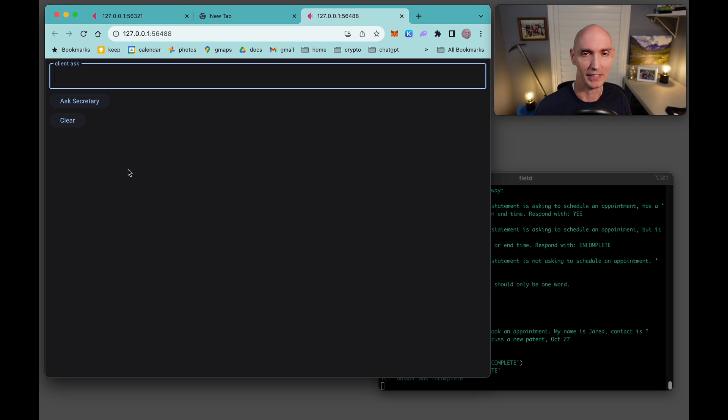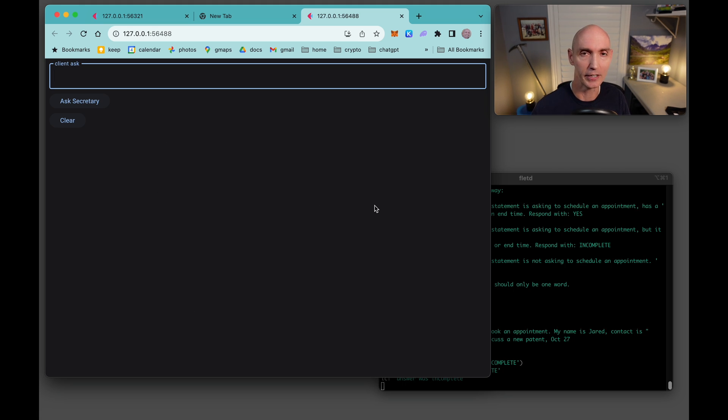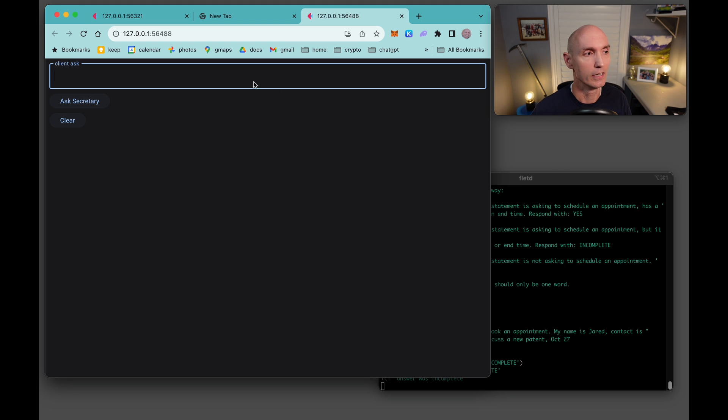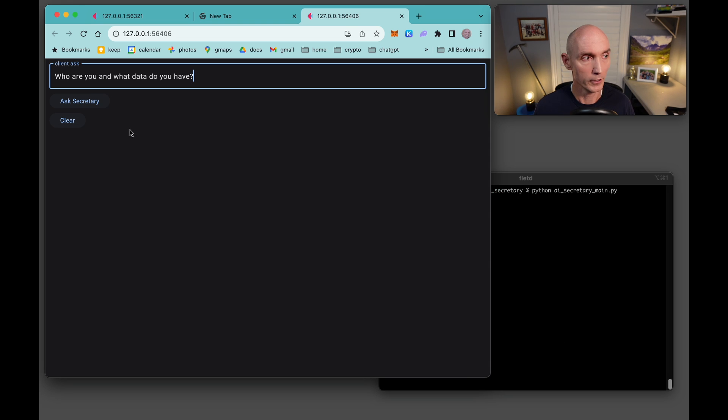Obviously scheduling appointments is nothing new. We do this all the time. There could be a calendar here, you could click, you could drop down times. But the idea here was to keep this very simple, keep this very AI-like. So schedule an appointment just by inputting it into the box and let the AI take care of all the hard stuff.